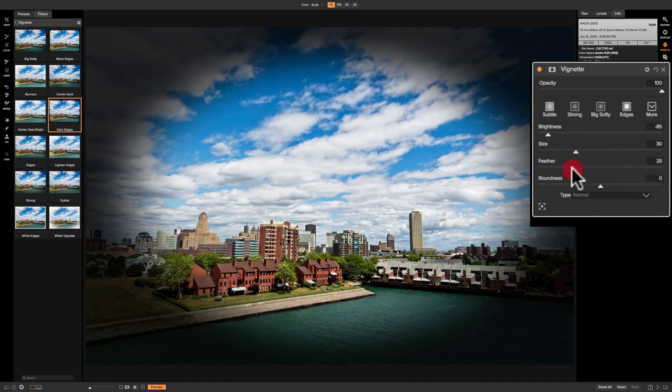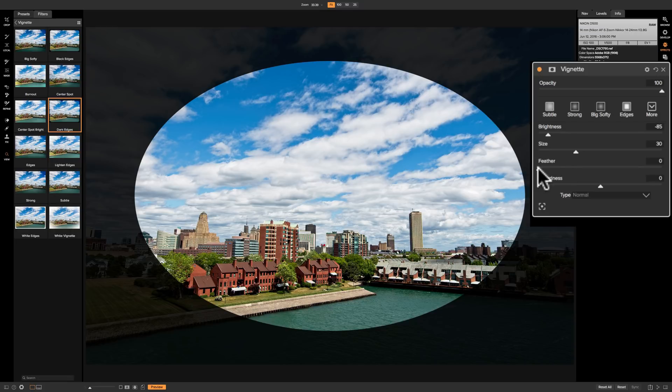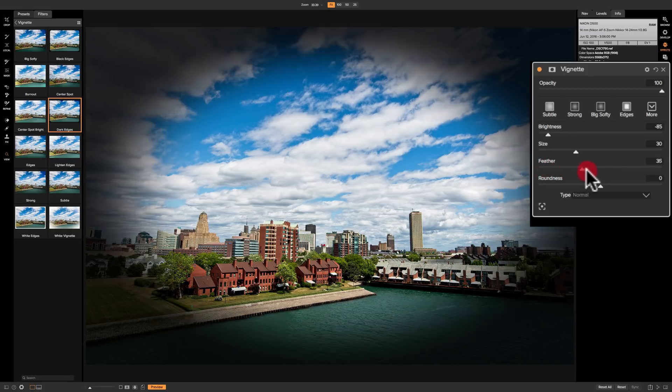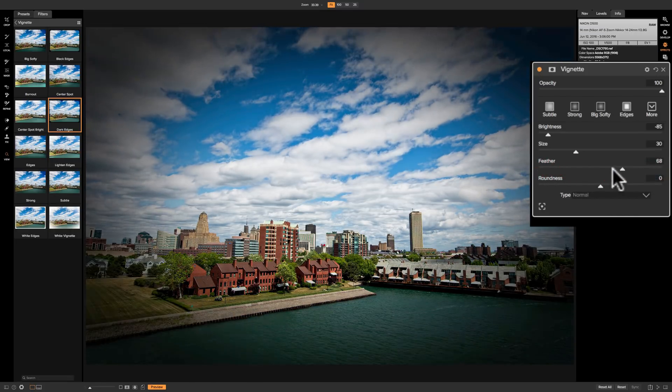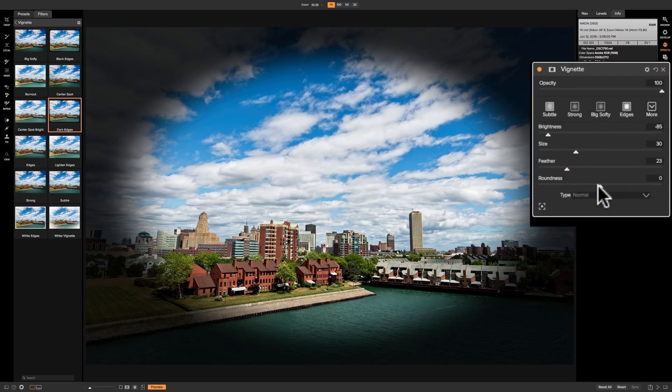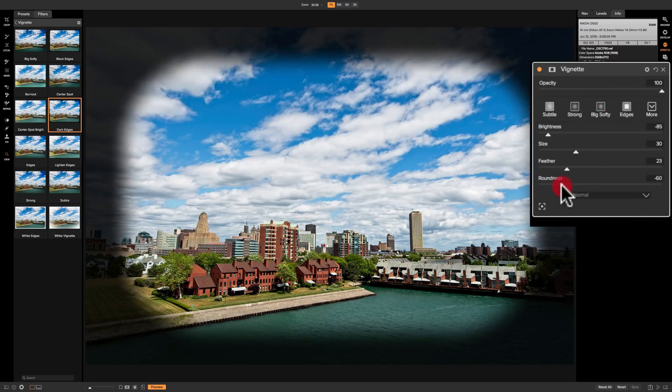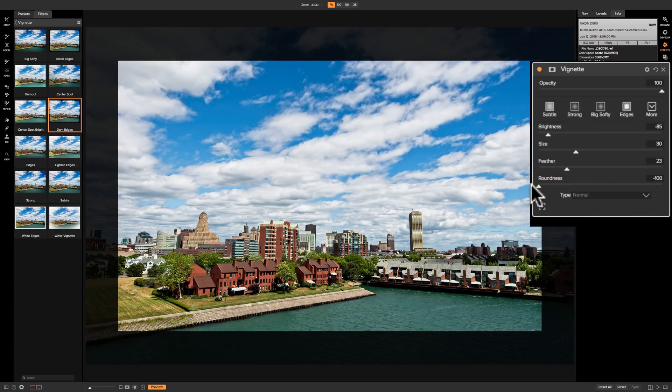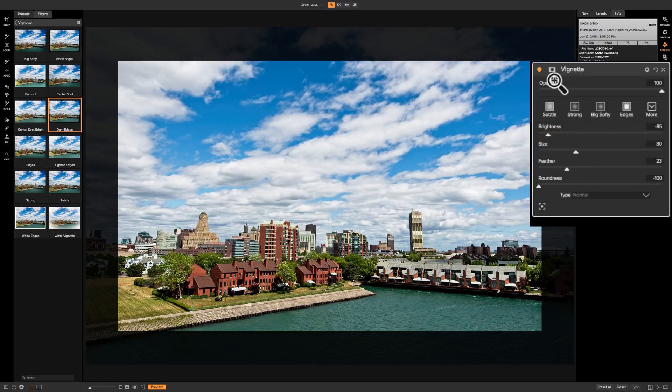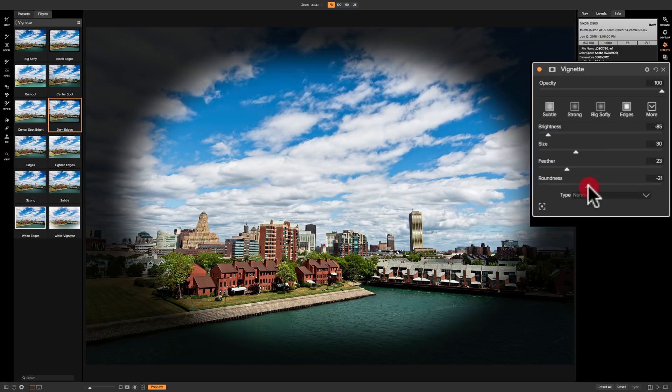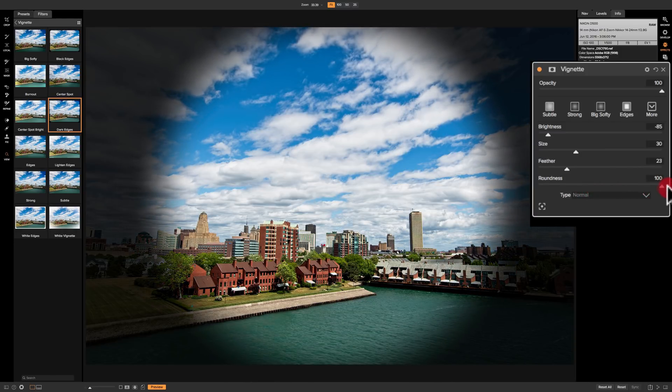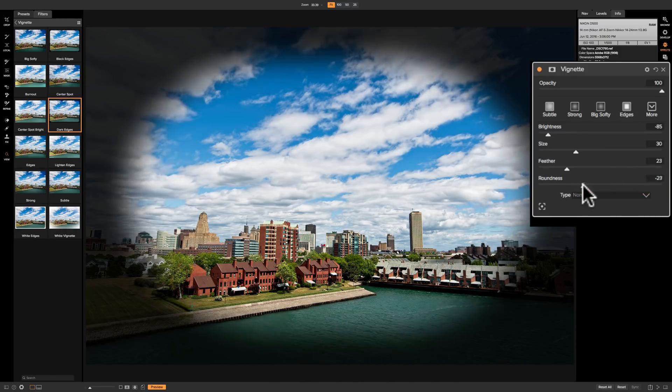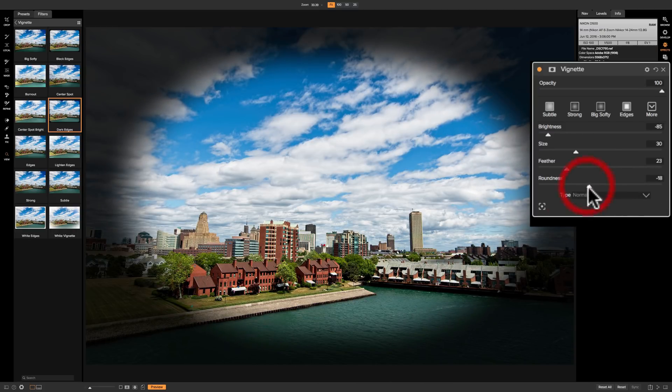Feathering: if you move it to left you'll reduce feathering until you have none at all, and if we move it to the right we'll just keep increasing the feathering of the vignette. And the roundness does as it mentions. If you move it to left we'll get a rectangular vignette. Of course if I had a square image I'd get a square vignette, and as I move it to the right we'll get more and more oval until we're getting more and more round. So that is what roundness does.